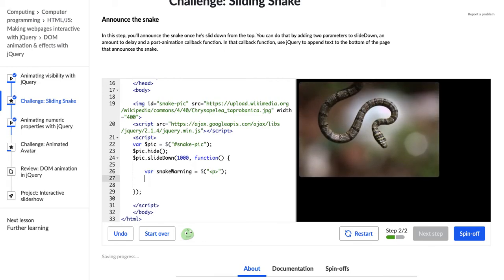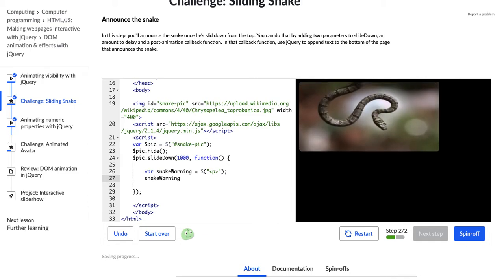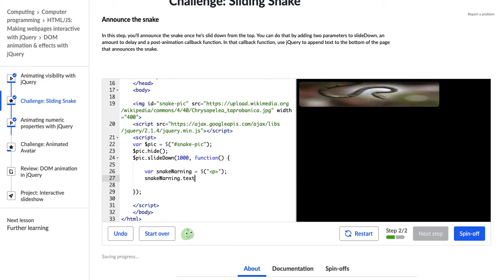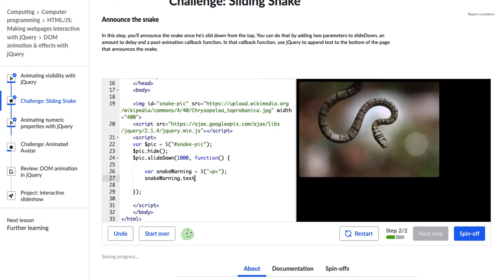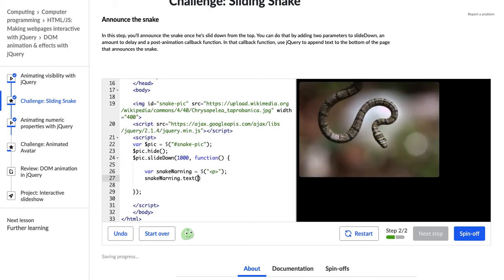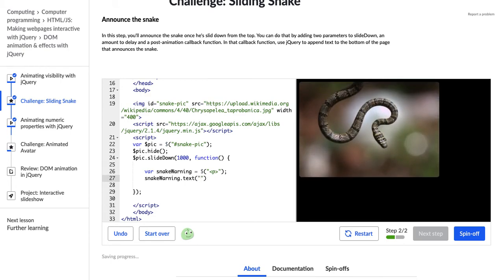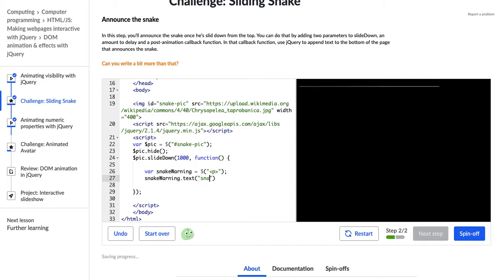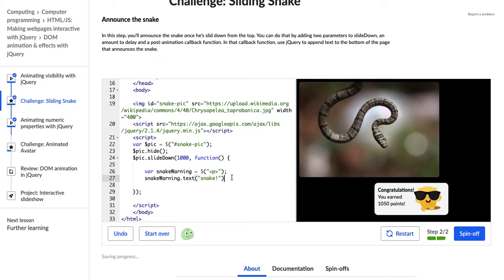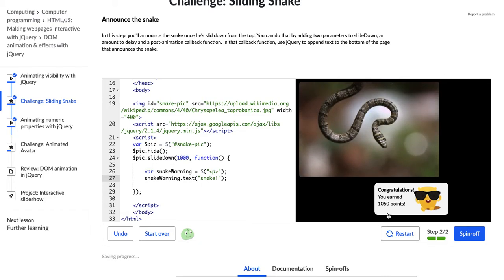And then I can say snake warning, and now I'm going to change the text of the element. So I'm going to go .text, parentheses, and in the parentheses, I'm going to put the text that I want to appear. Snake. Cool. All right. So Hopper has hopped up and said congratulations.